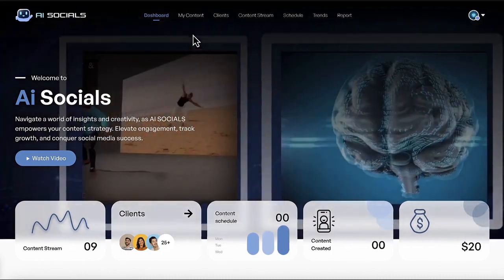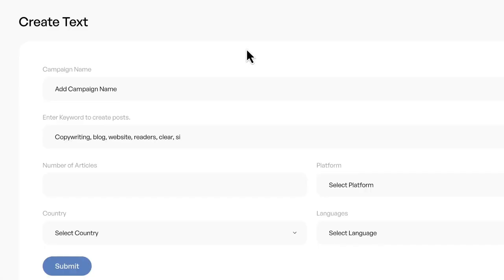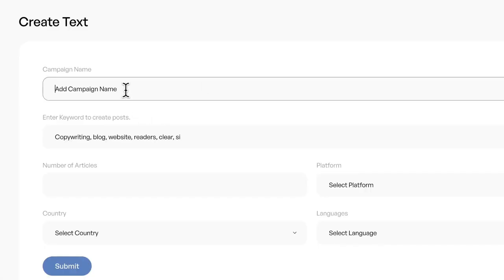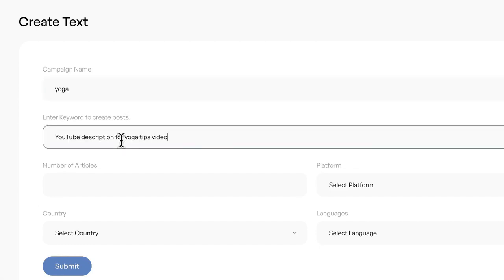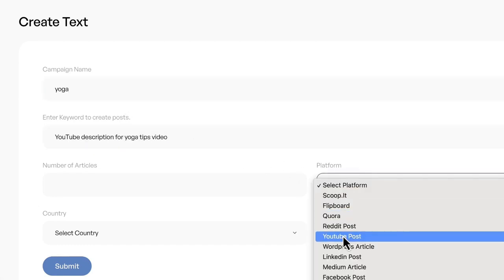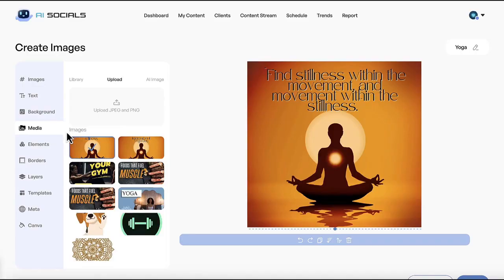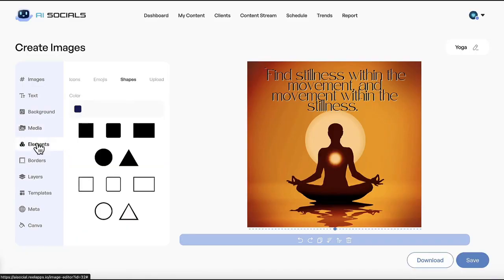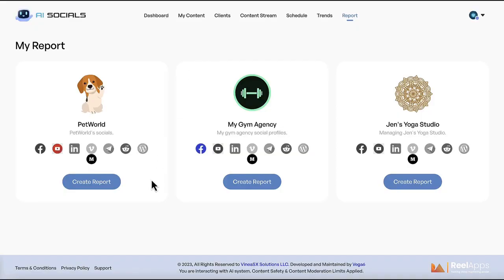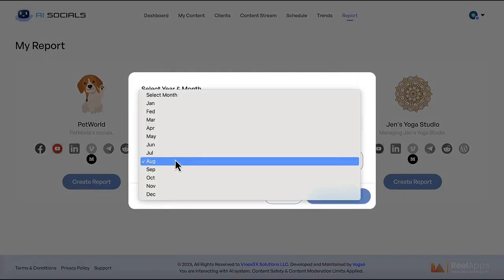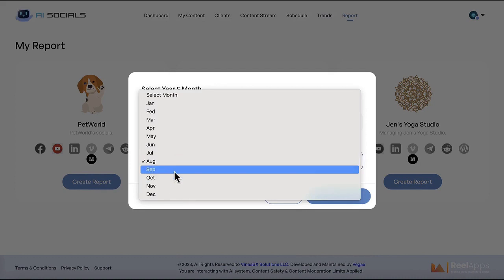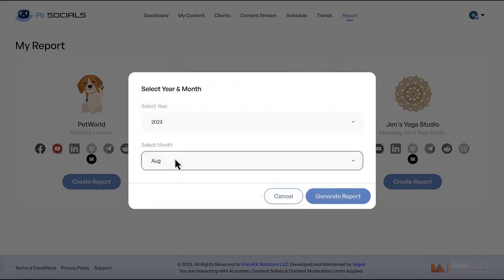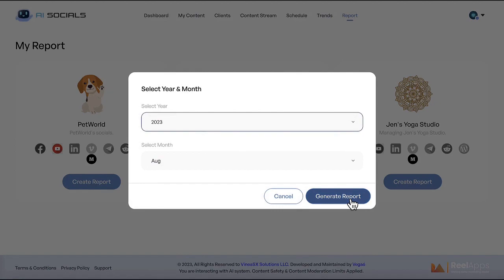Remember, you can also create text content like viral articles for Medium or to link to in your social posts, or text descriptions like things for YouTube videos. Make tons of viral quotes with the quotes maker and lots of viral memes for social media with the memes maker. You can even generate reports for clients proving how much content you've made for them and how much traffic it's generating so you can keep getting paid per month if you're using AI Socials to run an agency.